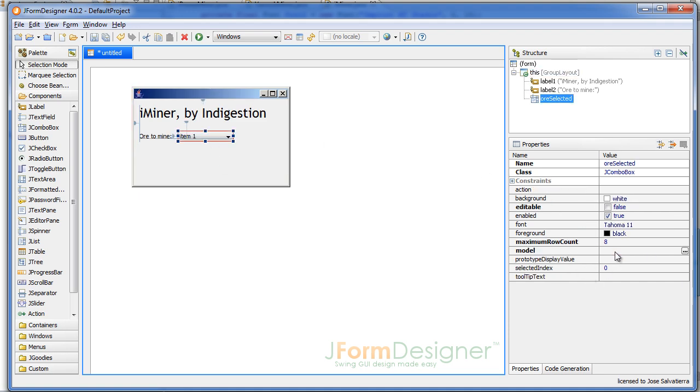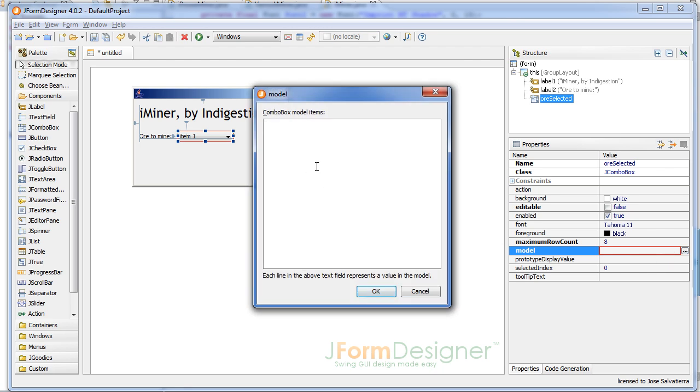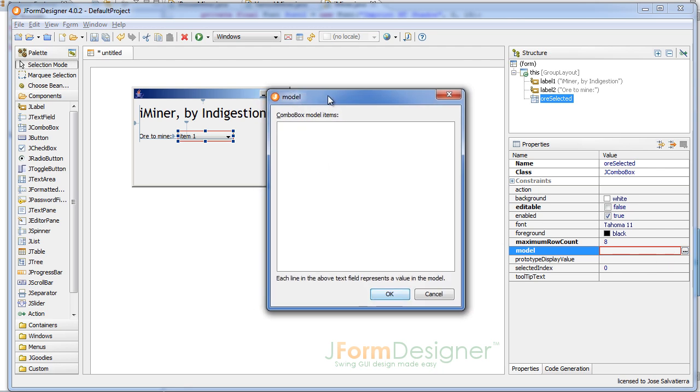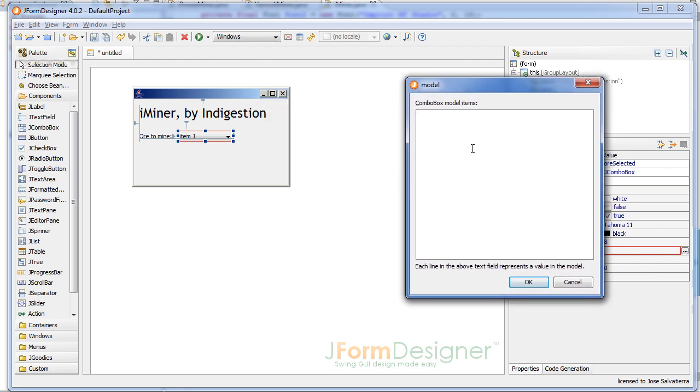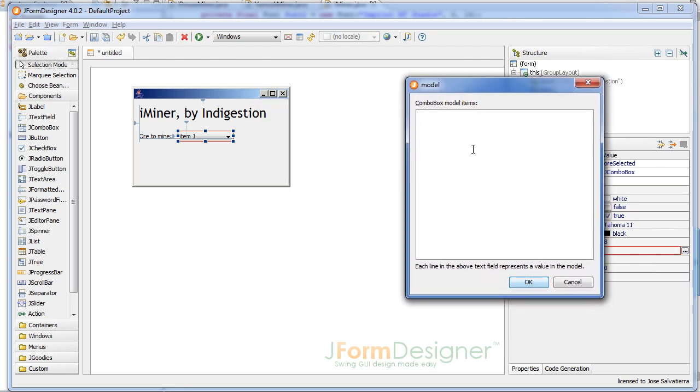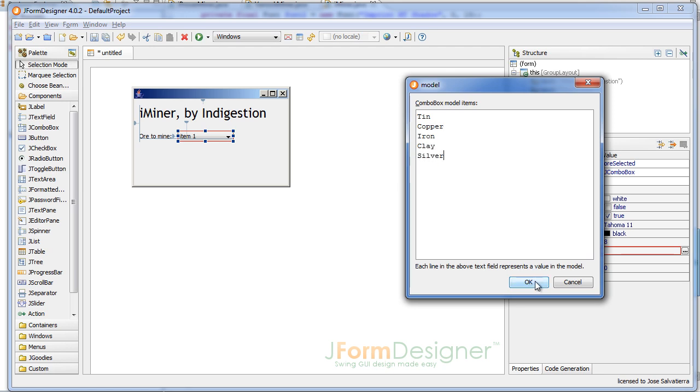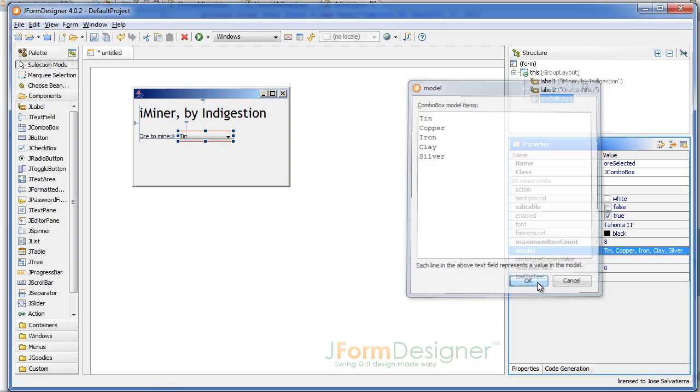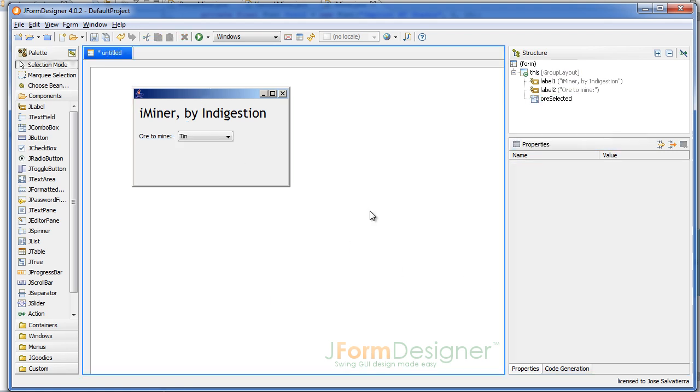Here we're gonna go to Model, and this is gonna be the rows of the combo box. Each line in the above text field represents a value in the model. So here we're gonna have: tin, copper, iron, clay, silver. I think that's all the ores there are in the mine we're using, which is the East Varrock mine, I believe. Maybe it's the West - I always confuse those two. Now this is looking pretty nice.